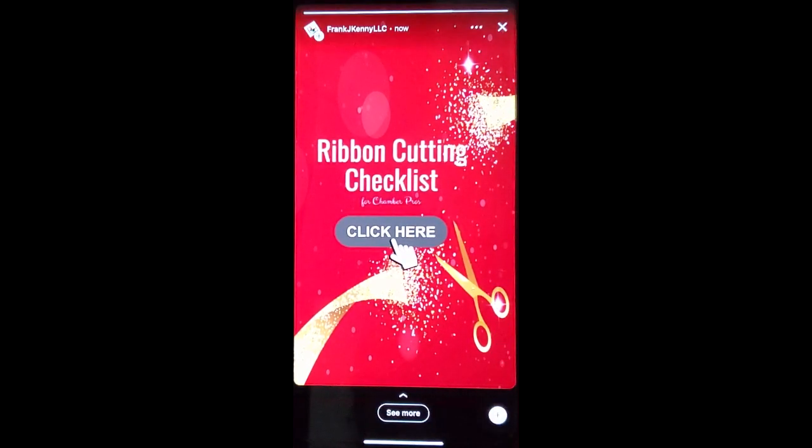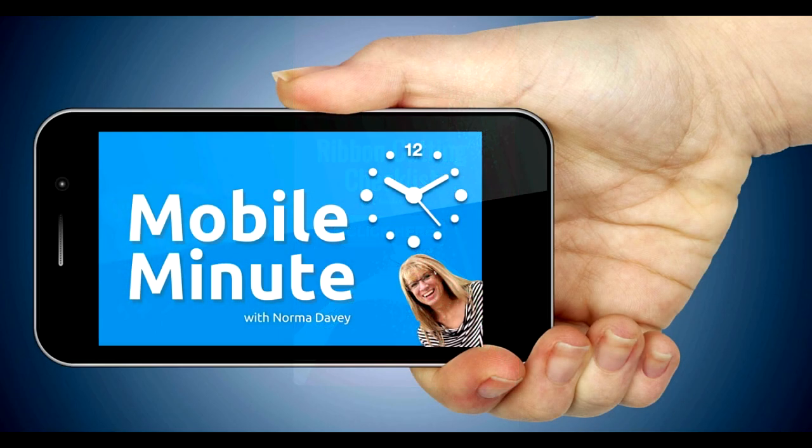If you found this tip helpful, be sure and give it a thumbs up. Thank you for watching your Mobile Minute.